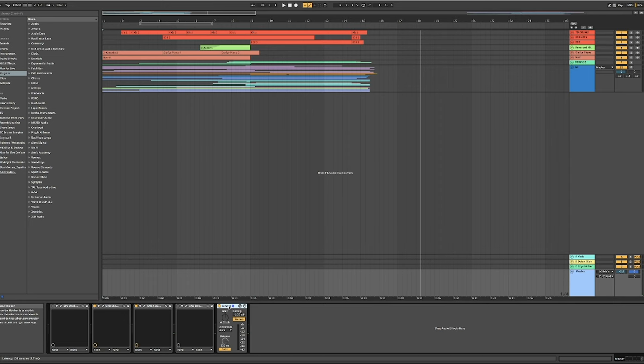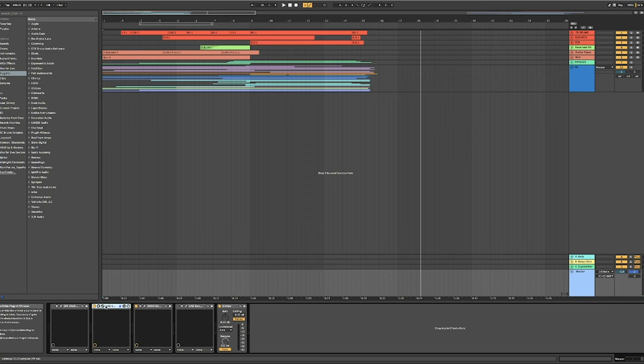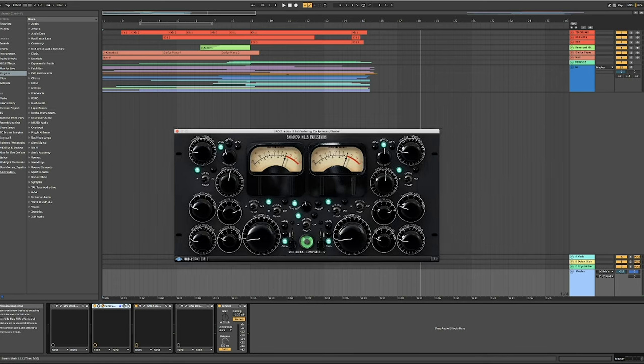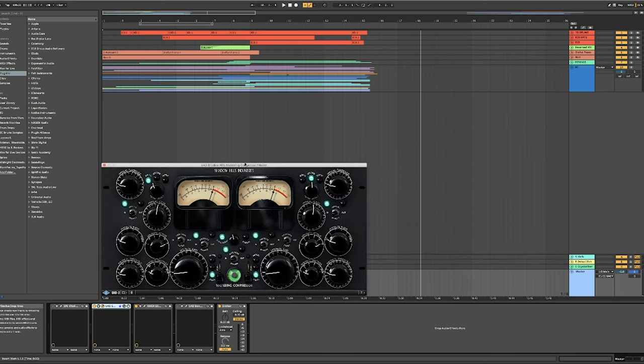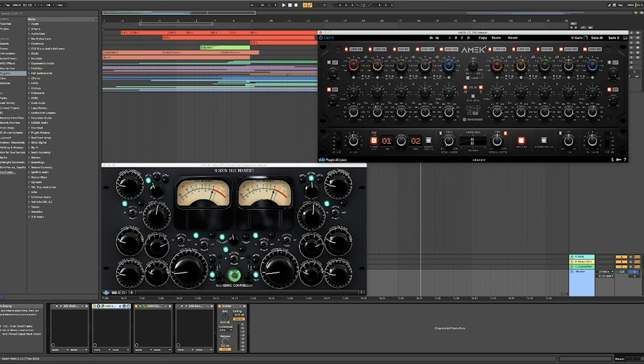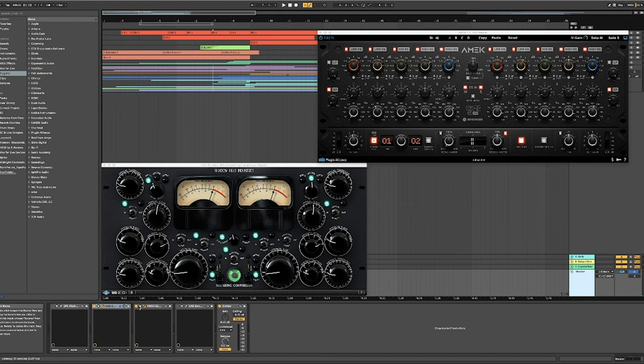OK, then the last thing we could talk about here is just the master chain. I am always running just a stock ableton limiter at the end that's pulled down 0.3 db just as a safety net that I'm not going to go over but what I'm using on this is the shadow hills from uad as the mastering compressor and then I'm also using from plugin alliance their brand new amec eq 200 and it's incredible it just adds this air to it which I just pull off for one second.